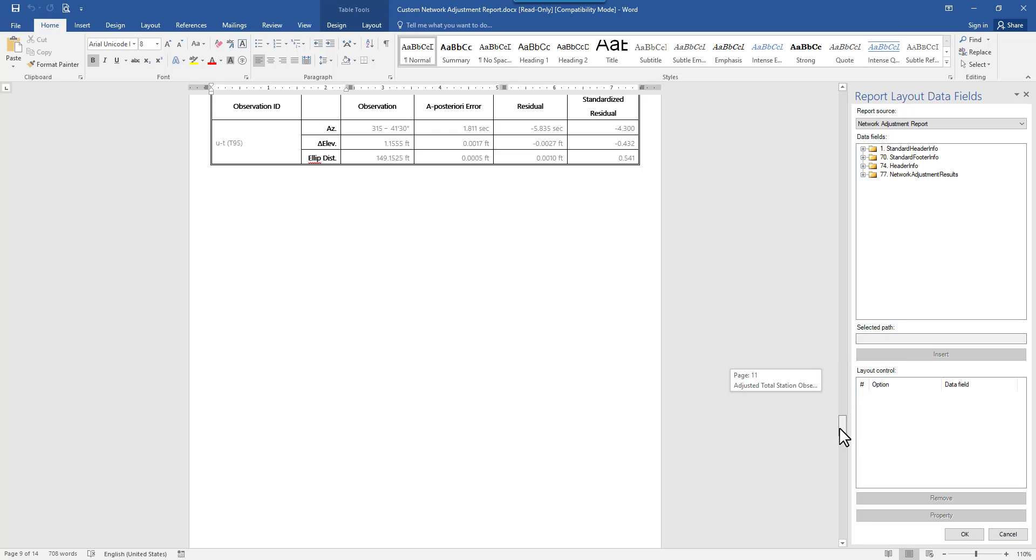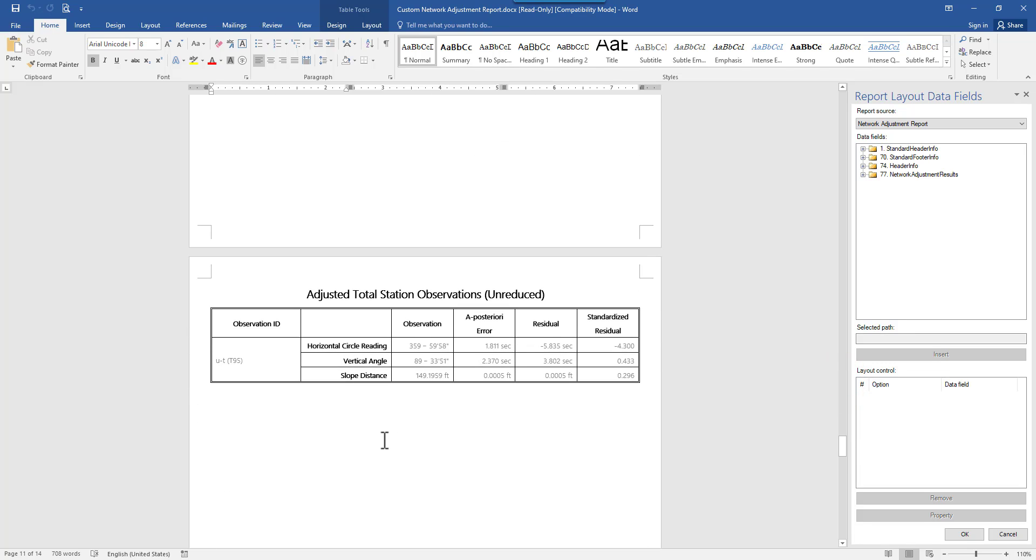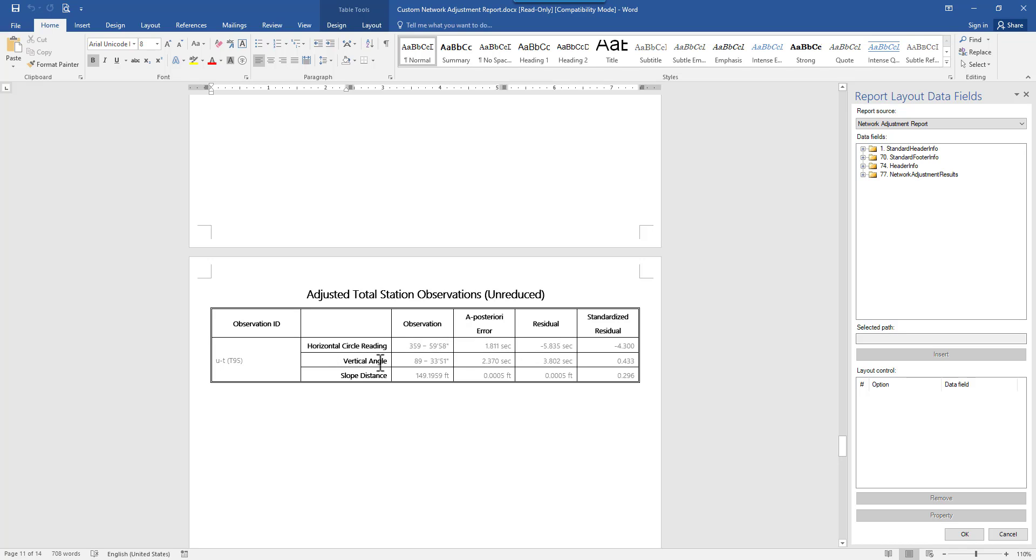This is called adjusted total station observations. As you can see right now, this table is grouping horizontal circle reading, vertical angle, and the slope distance all in one table sorted by the observation ID. But let's say I just want to split this table into three. The first table will focus on the horizontal circle reading statistics. Second table will be just about vertical angle. Third table will be about slope distance.